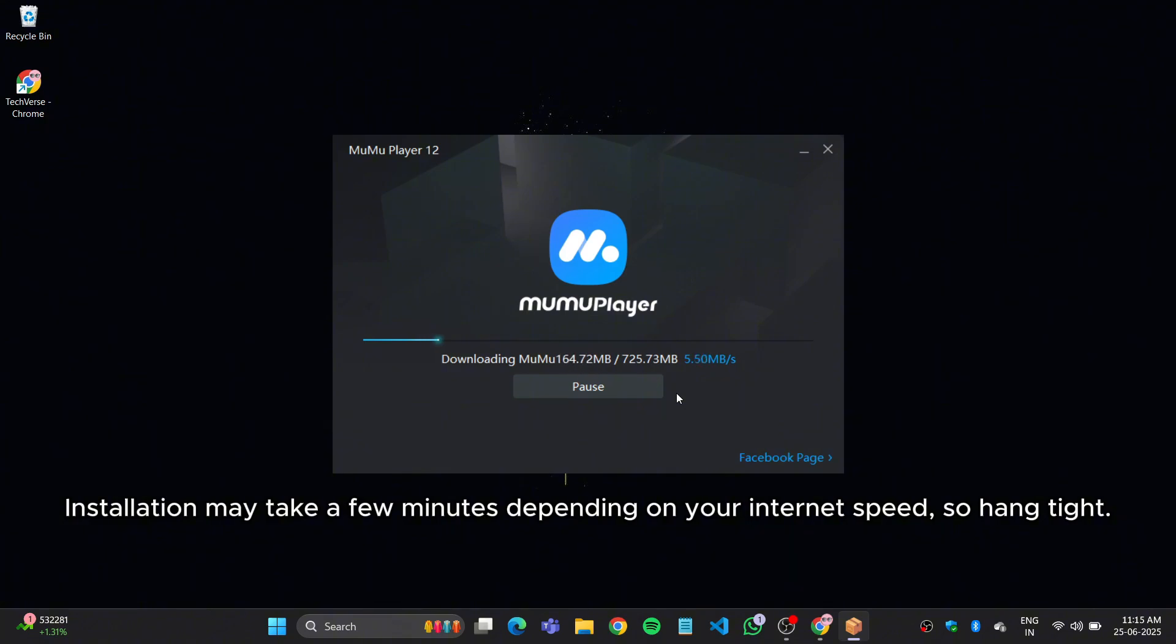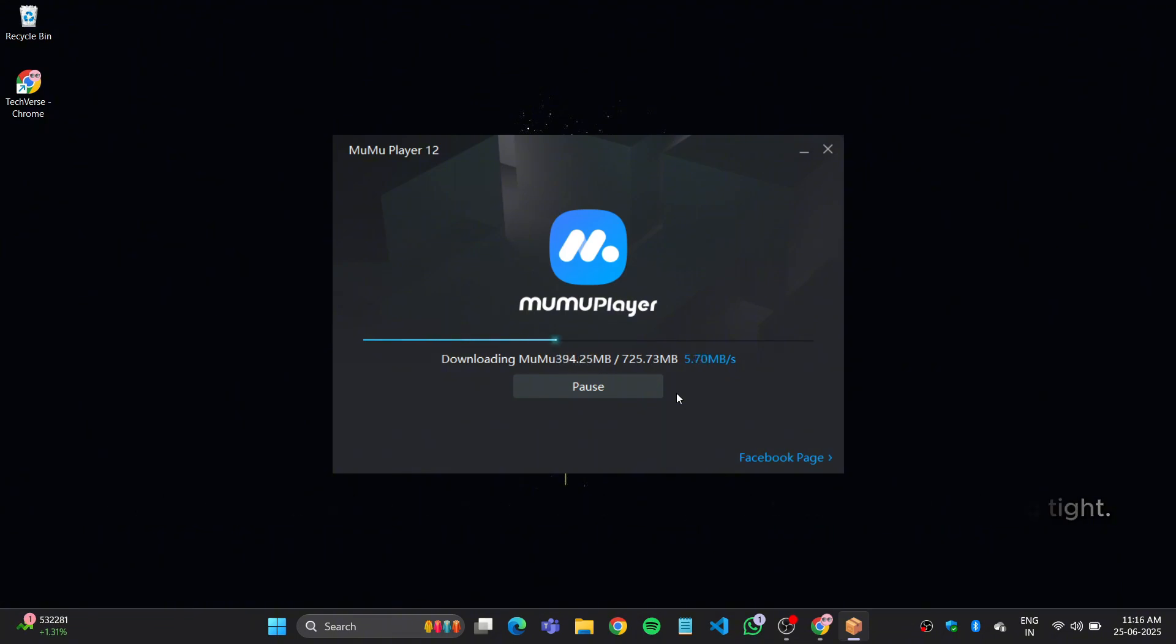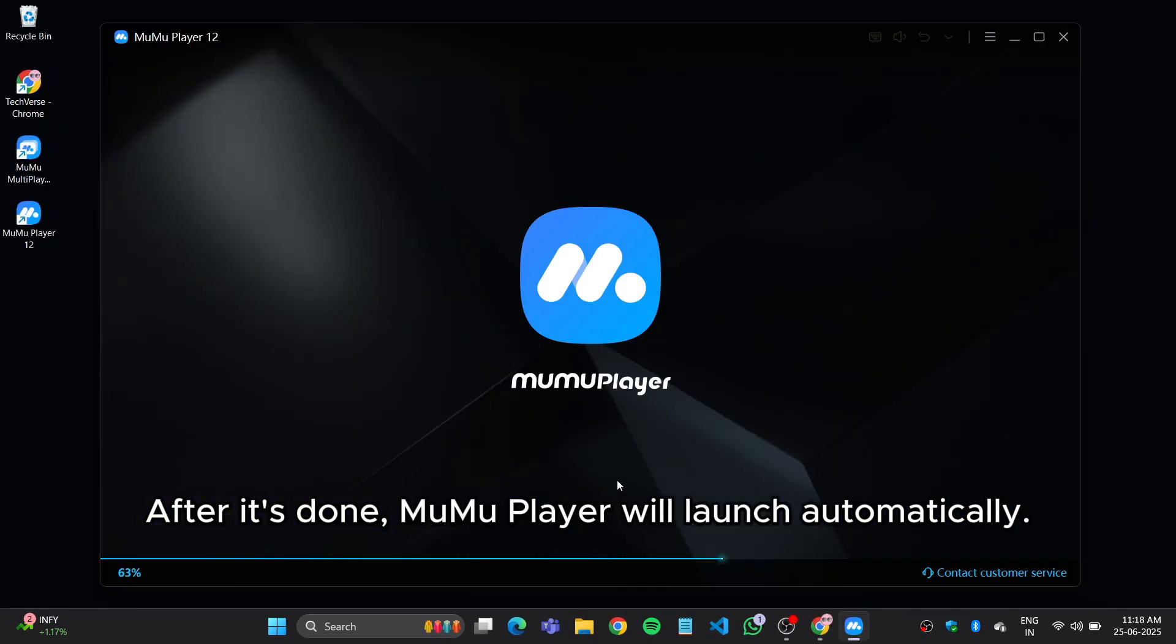Installation may take a few minutes depending on your internet speed, so hang tight. After it's done, Moomoo Player will launch automatically.